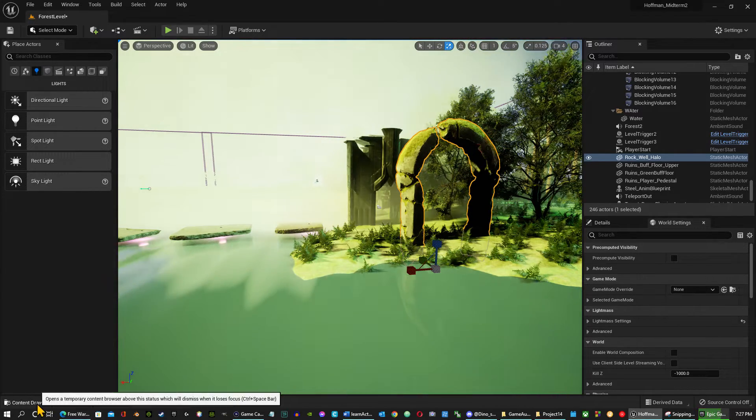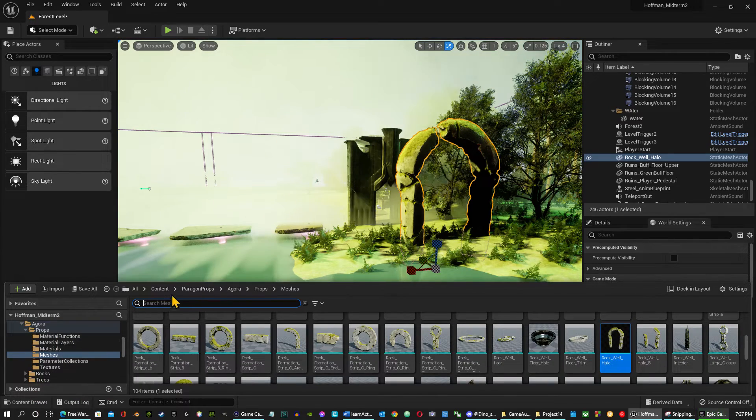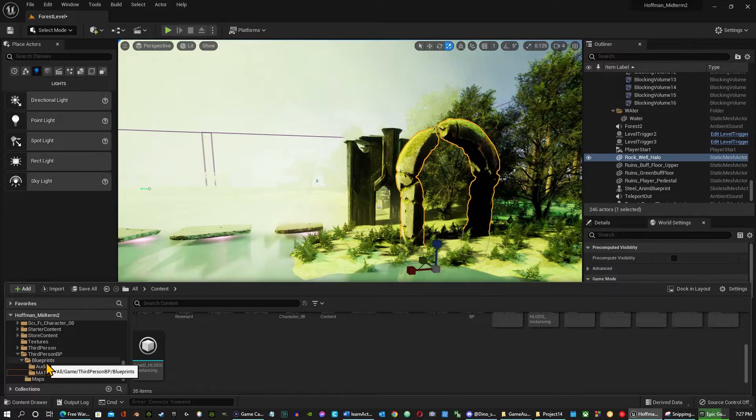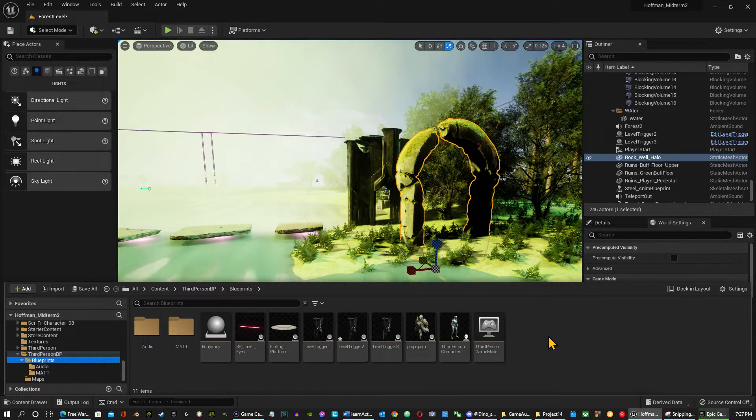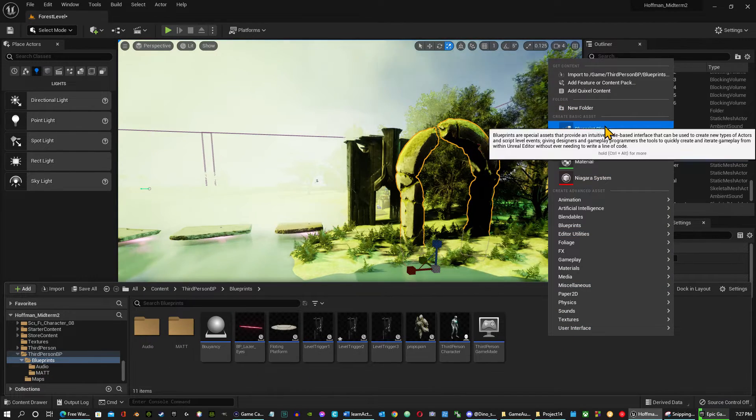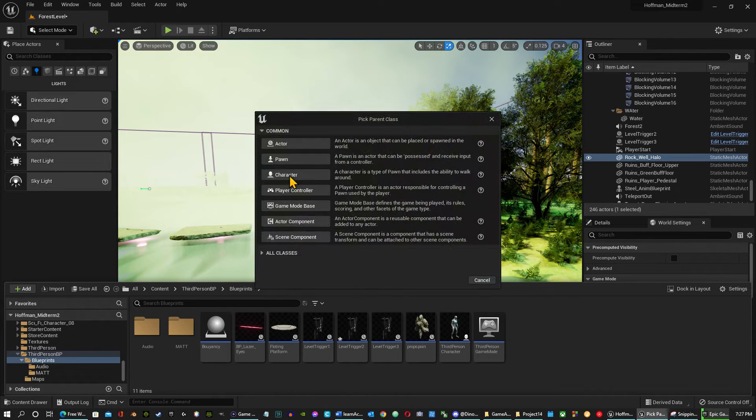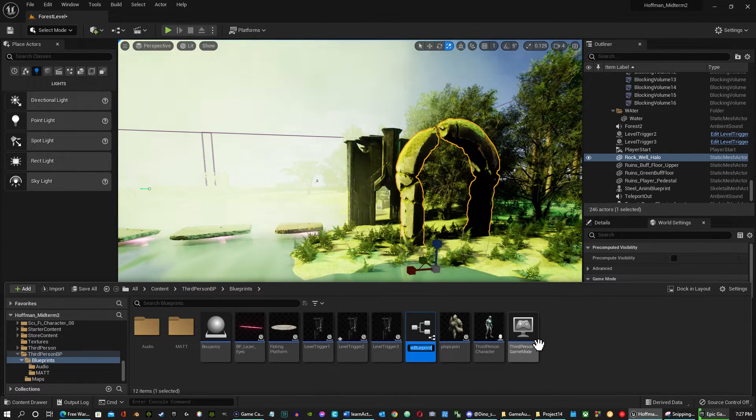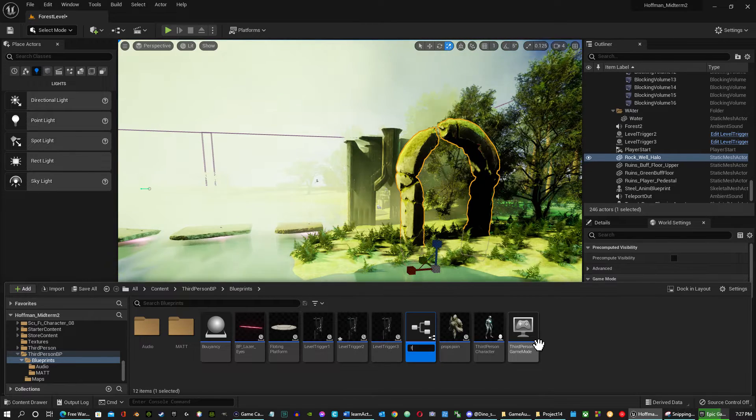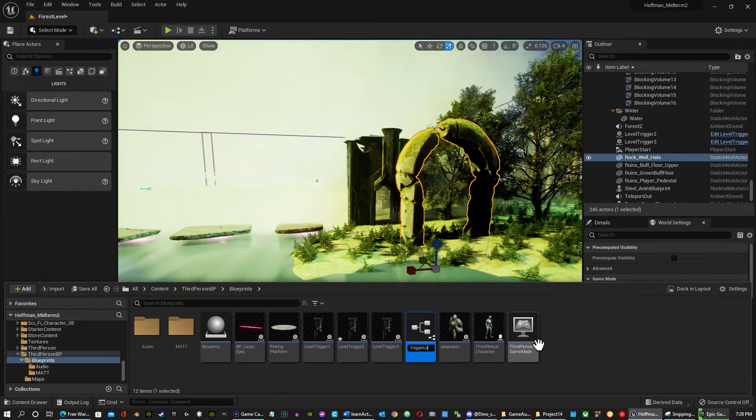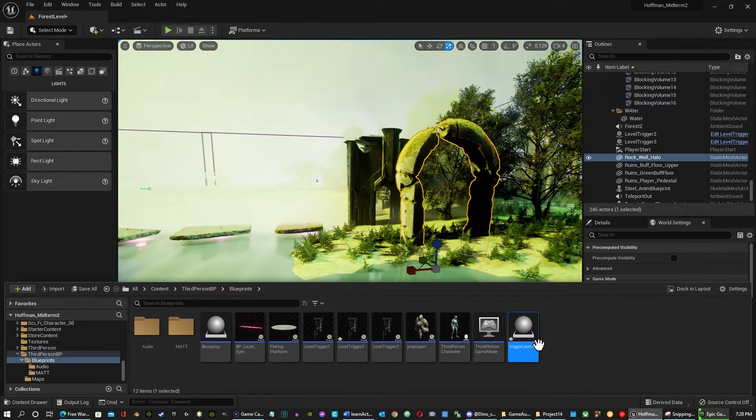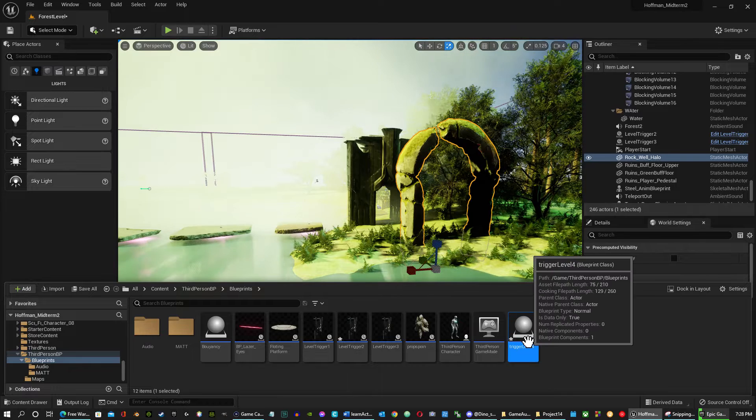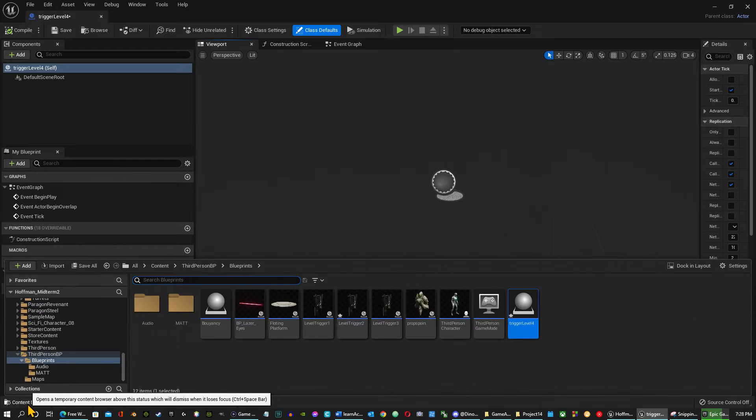So then I'm going to go to my blueprint section. So I'm just going to go to content and just go all the way down my blueprints here. I'm going to right click. I'm going to do blueprint class. So I'm going to do an actor class. And I'm going to name this trigger level four. So I'm going to open up my trigger here. And now I want to just bring in my mesh.